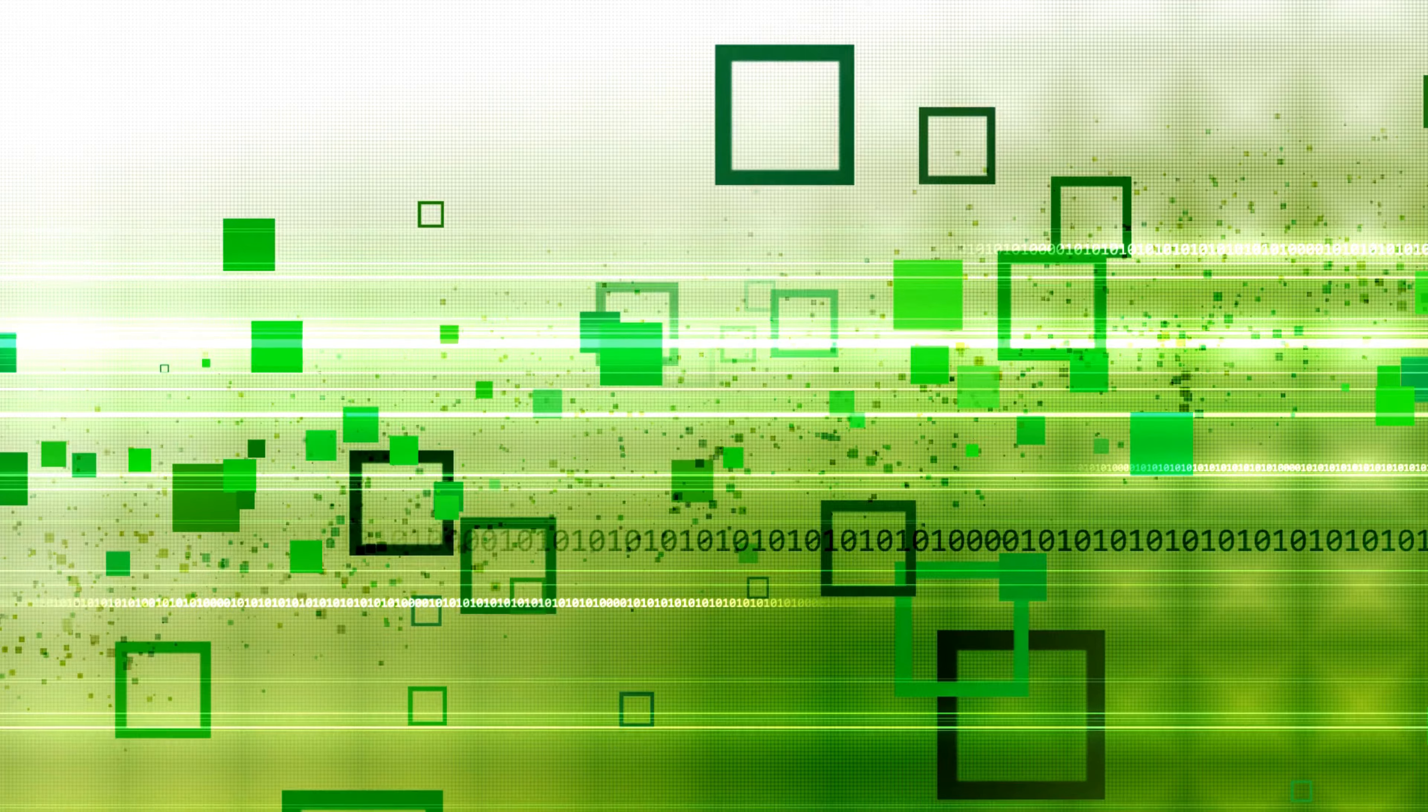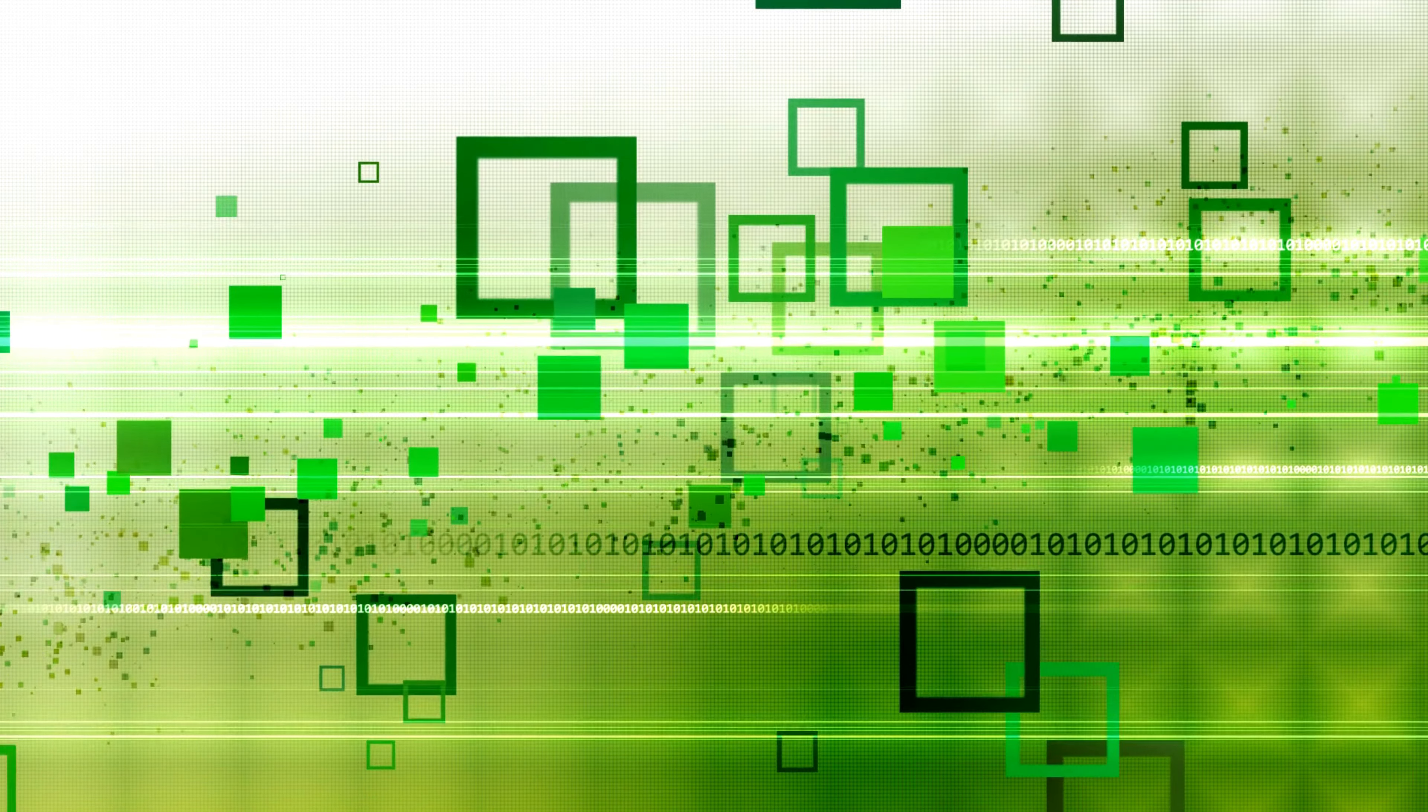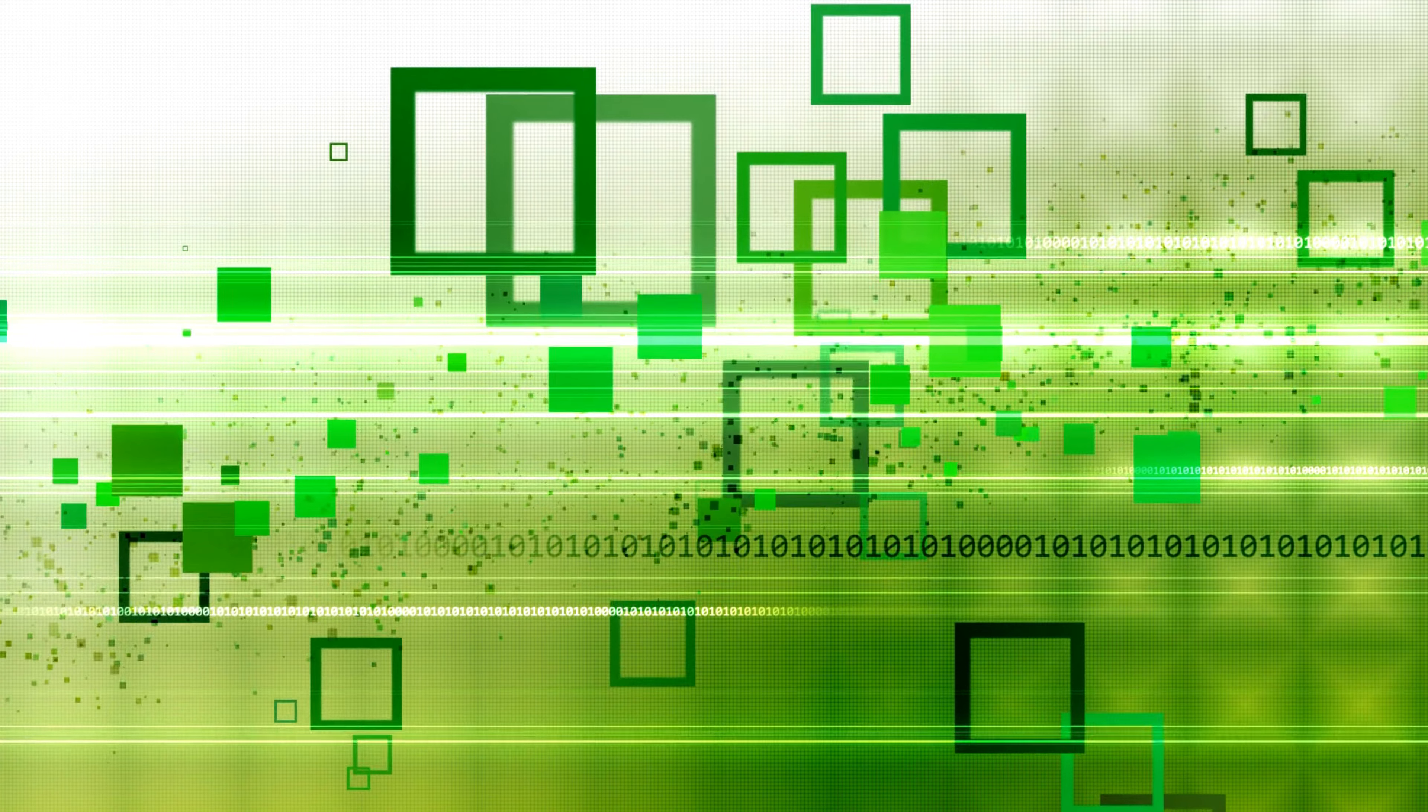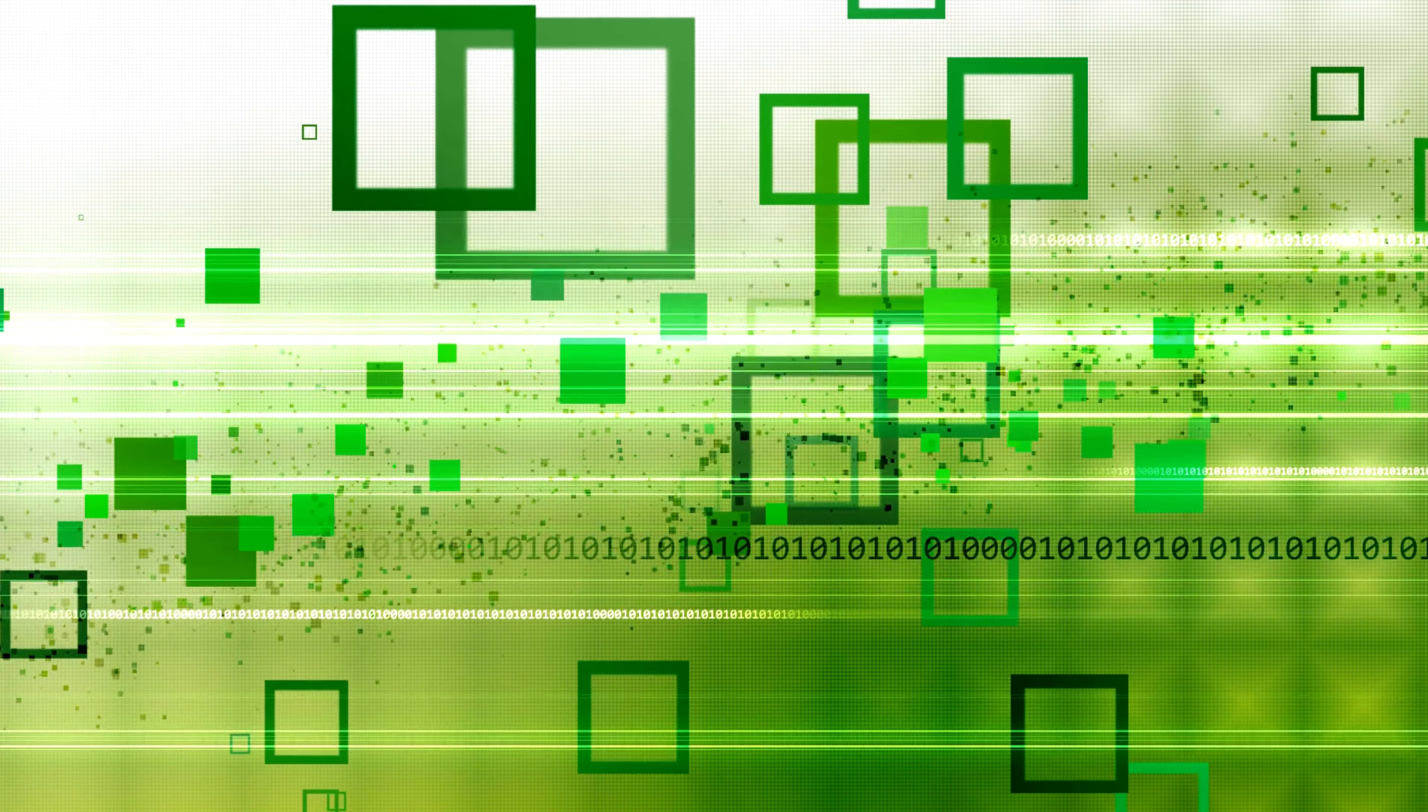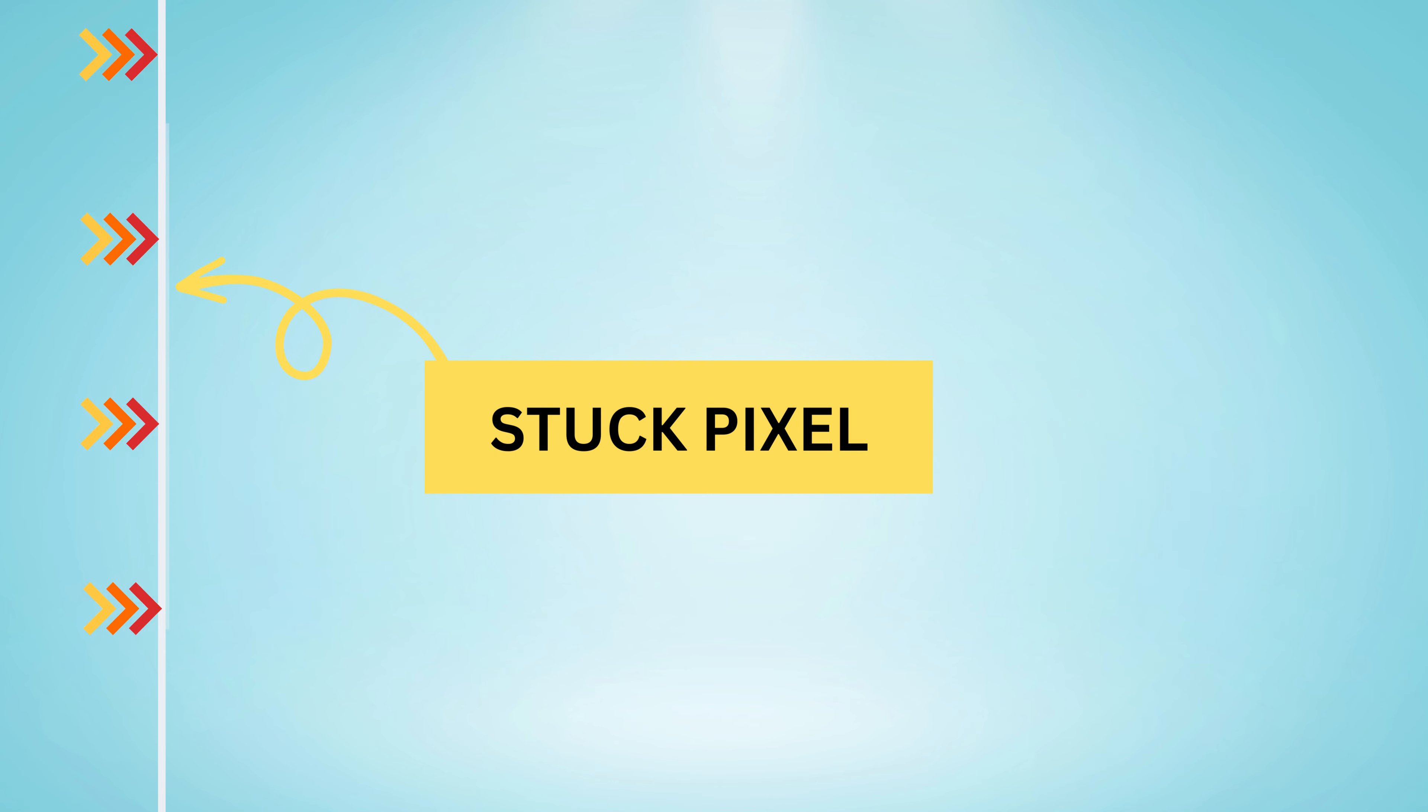First, you'll need to determine whether you have a dead pixel or a stuck pixel. A dead pixel is when the pixel is no longer lit, while a stuck pixel is when a pixel is stuck either on or off.